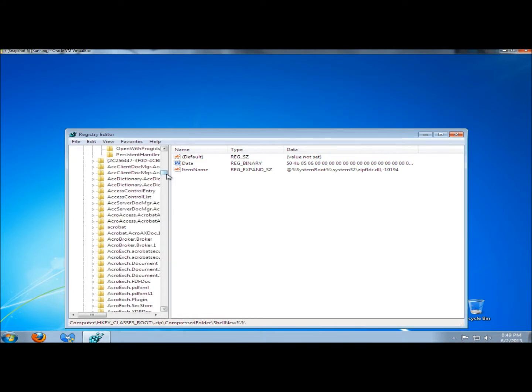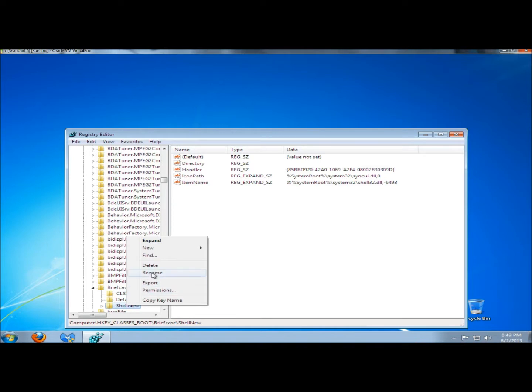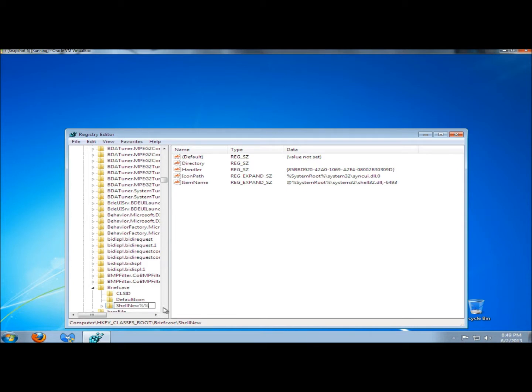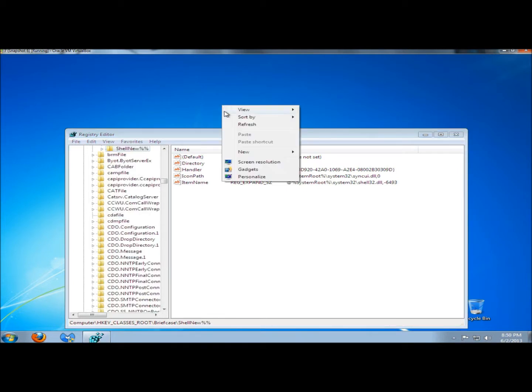Once again, I'm going to hit F3. Here's the Briefcase option. I'm going to rename it. Now if I right-click, the only thing I have as an option is the Text Document.